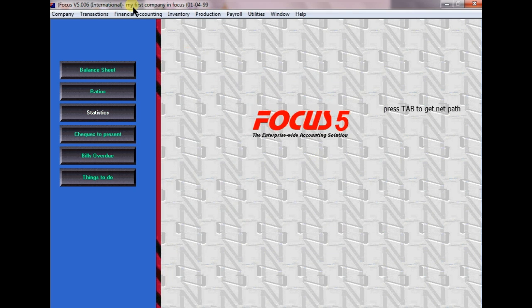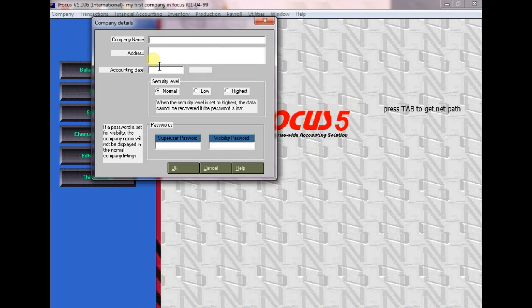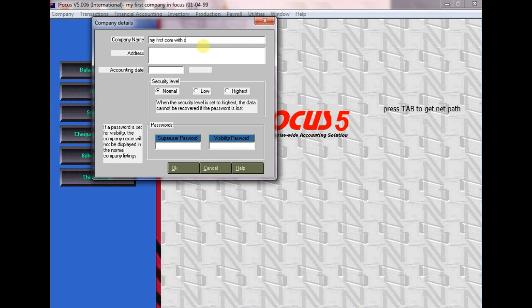See, check guys, your company is created. Yes, again go to company and create company. Now here we can create any new other companies. Here I'm giving a second company. Our first company we created without entering any passwords.